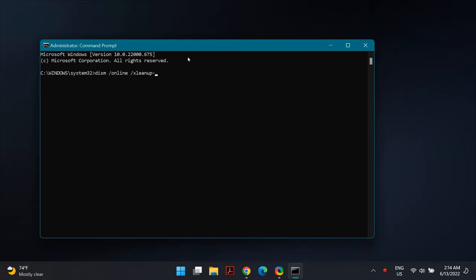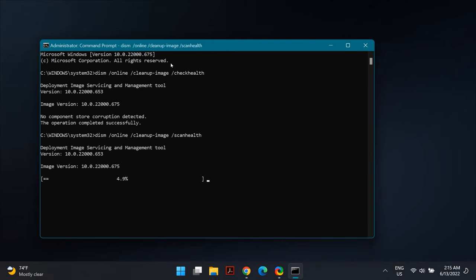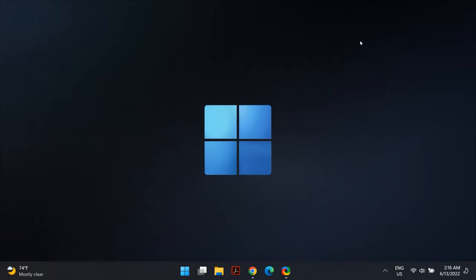What these commands do is scan your PC automatically and install broken or missing Windows files, fixing specific problems. These commands are very useful if you have any issues on Windows. Once you run them, restart your computer and check whether your problem is fixed.